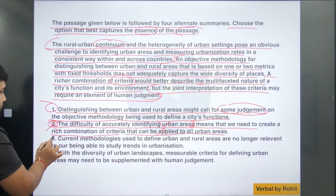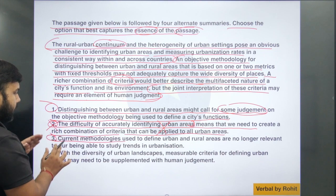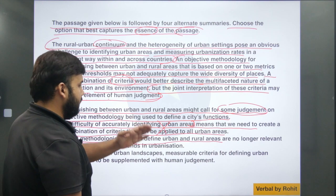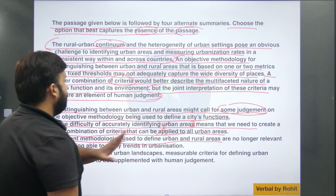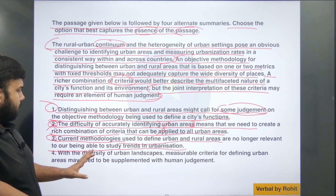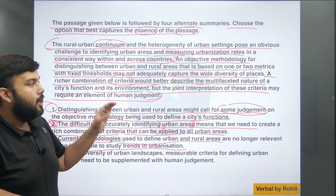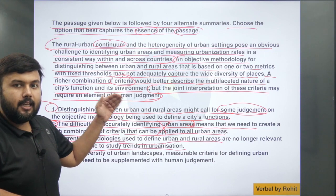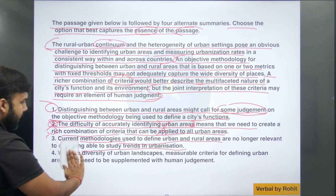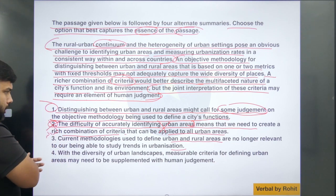Option number 3: 'Current methodologies used to define urban and rural areas are no longer relevant to our being able to study trends in urbanization.' Again, it looks fine but it leaves out the element of human judgment, which is the keyword. So again I am ruling this out. If the last part doesn't look well, we'll go with option number 1.